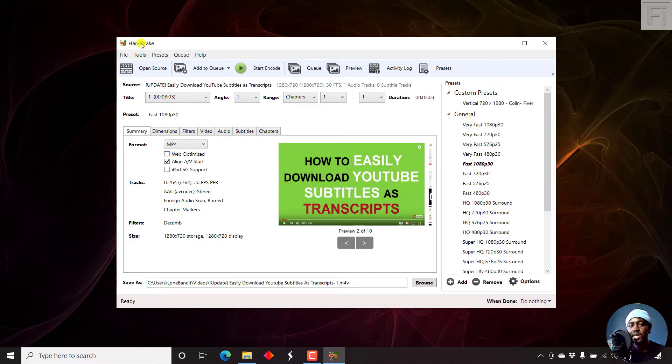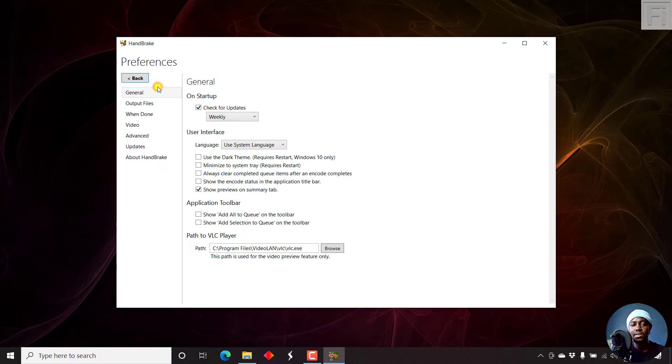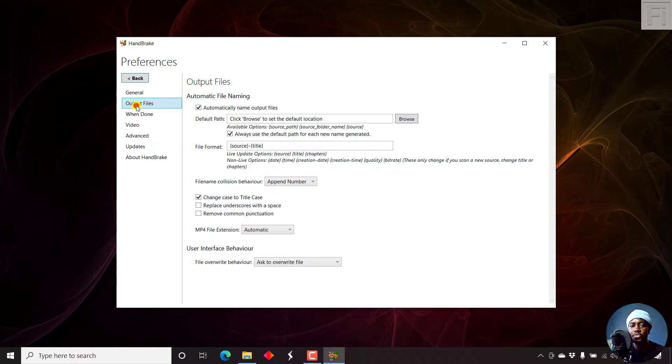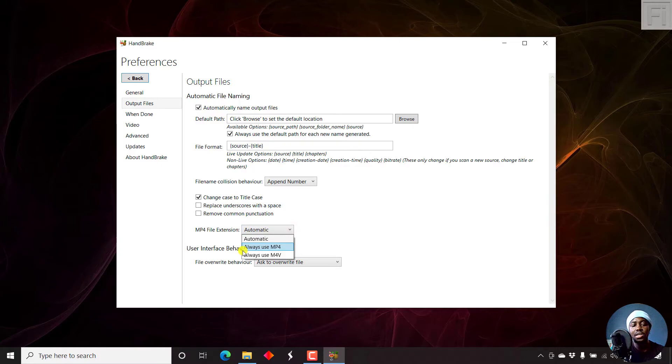Now let's come up to Tools, Preferences, and then we'll go to the output files. From the output files, we'll go to the MP4 extension, which has been set to automatic. Let's just click on this and say always use MP4. Once you do that, just go back.